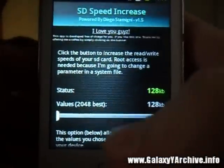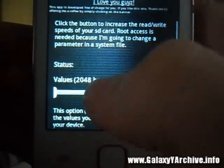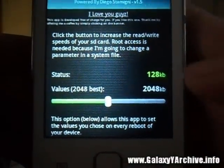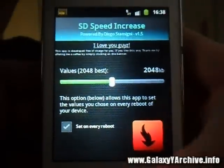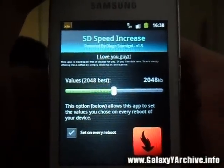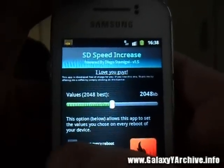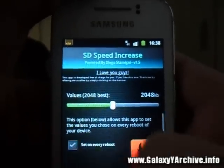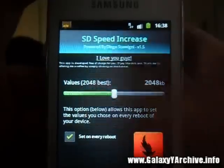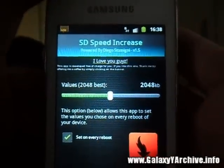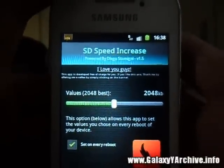We are going to set it to the recommended value. There we go. Also, this is not permanent by the way — this will only apply if you have the app running. So it is recommended to enable the option 'set on every boot' so that when your phone powers on and boots, it will start this app along with your system.